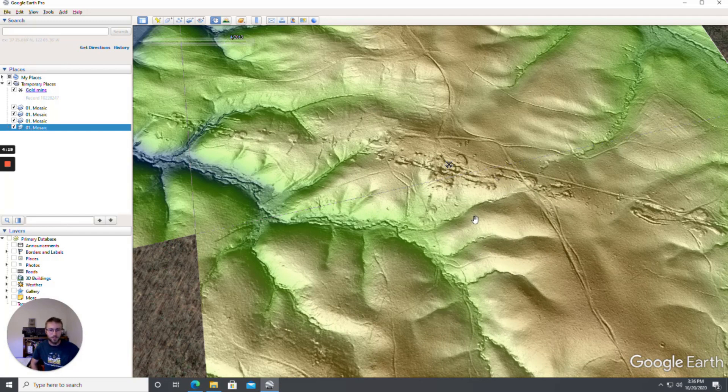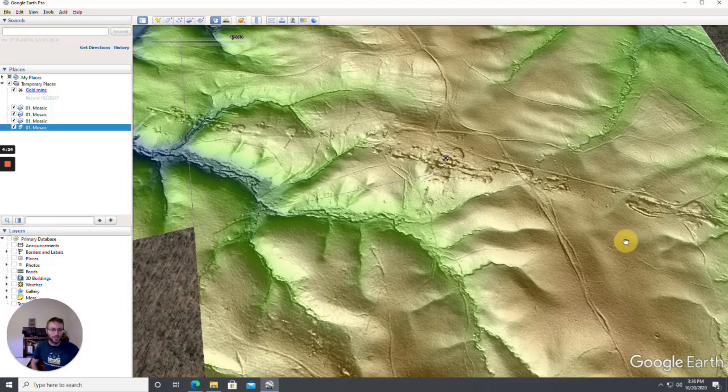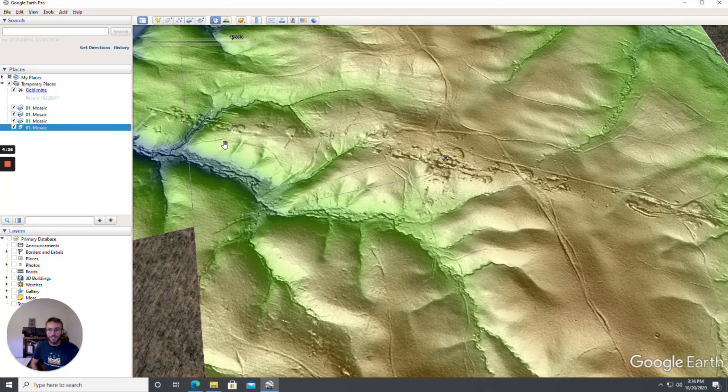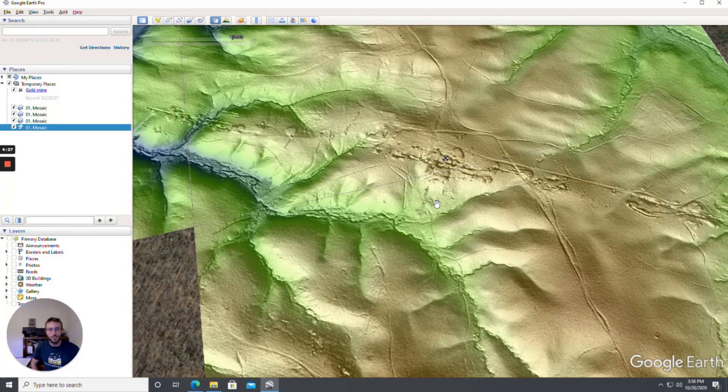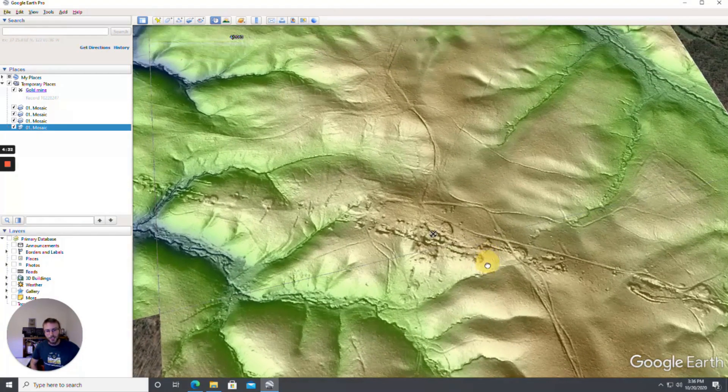And from this here you can see yeah this is definitely there was a lot of mining going on here back in the day. Hey this might be a really good spot to go check out.